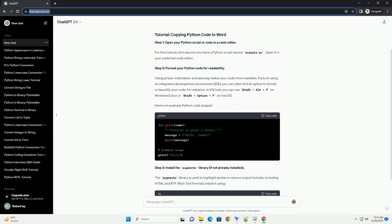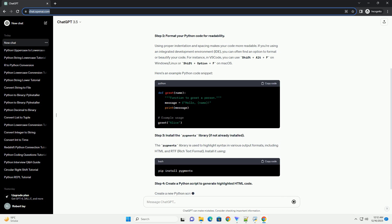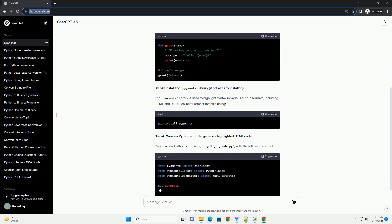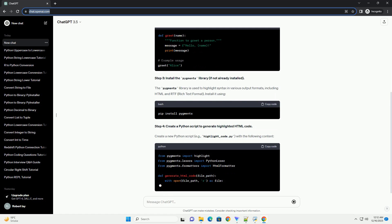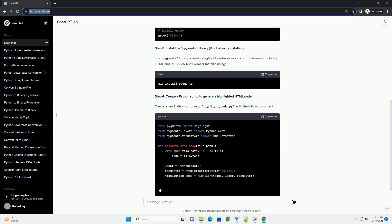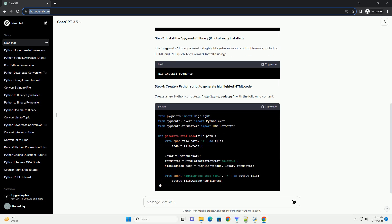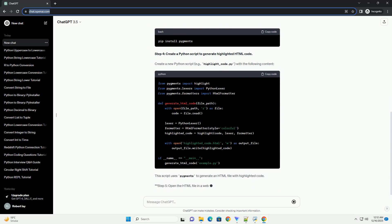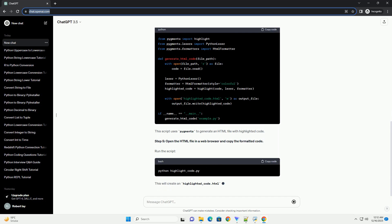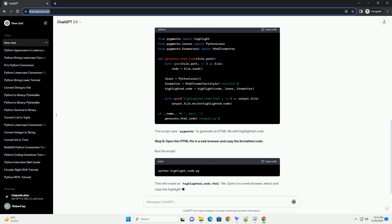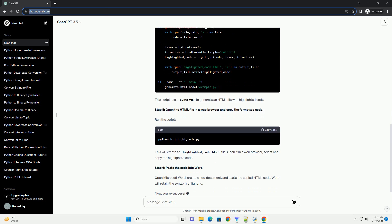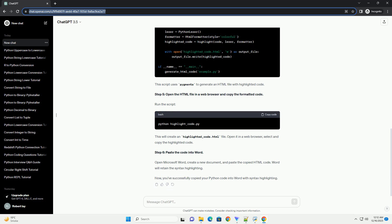Launch Microsoft Word on your computer. Create a new document or open an existing one where you want to paste your Python code. Before pasting the code, ensure that your document is formatted appropriately. You might want to set the font and size for the code section. For example, using a monospaced font like Courier New and a small size such as 10 or 12 can enhance code readability.